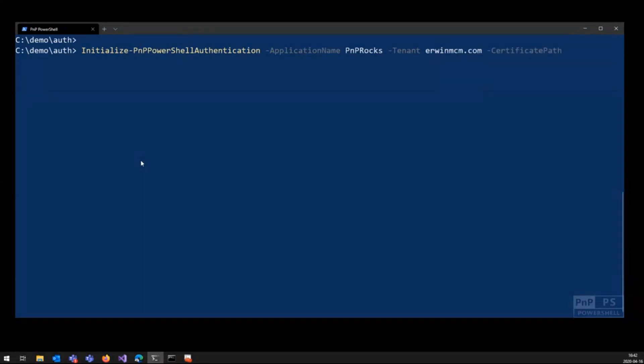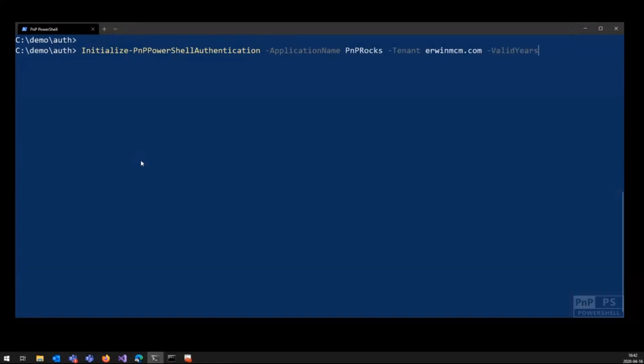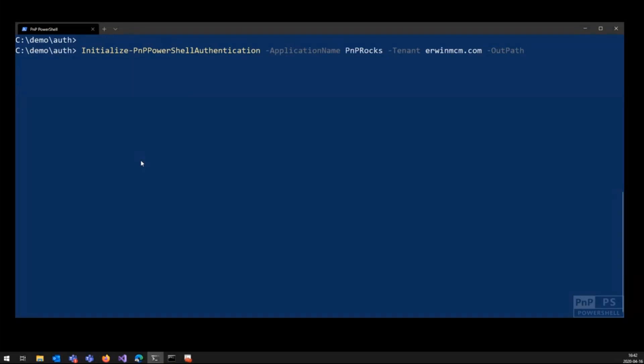Then I can specify an existing path to an existing certificate, but in this case I just want to create a new certificate. So I can specify all these parameters like common name, country, state, all these things that are applicable to certificates, but I'll just leave them blank. If I specify the out path, it will actually generate both the CER file and the PFX file, so the public and the private version of your certificate.